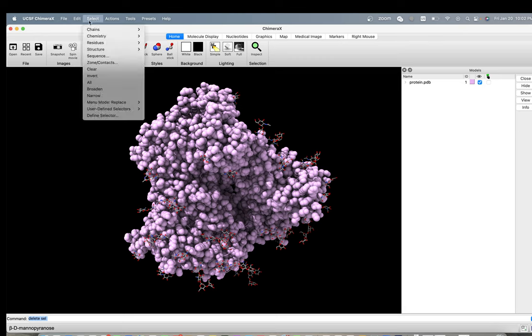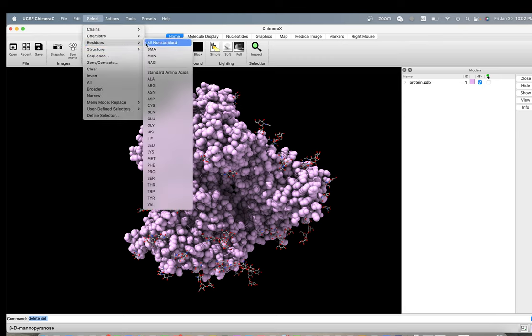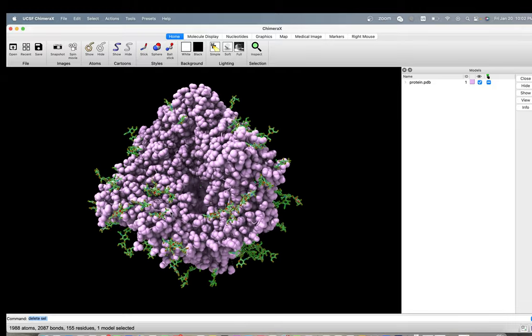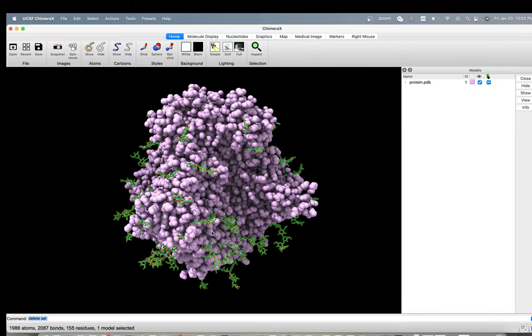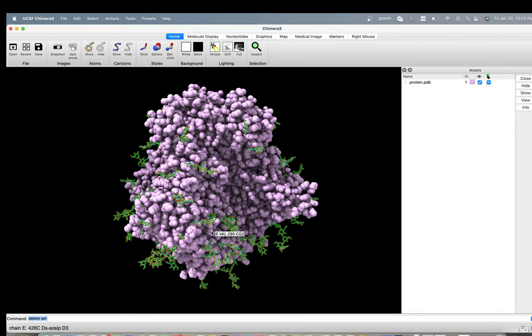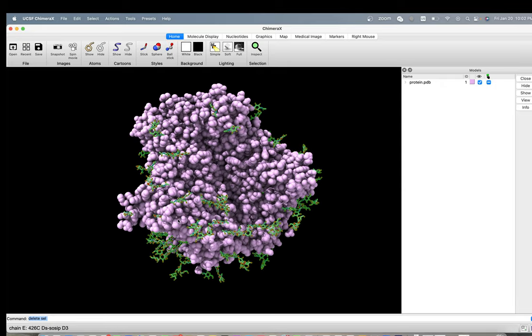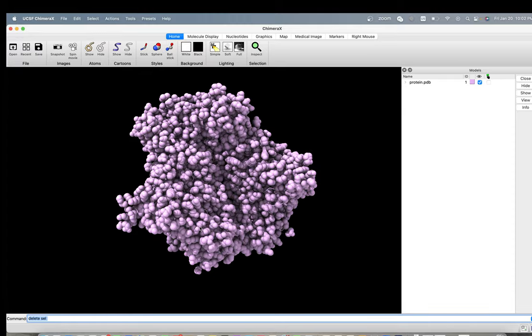So you can go to select residue all non-standard, which will be anything which is not protein. I know this can be done by VMD where you can say set atom select protein or not protein and you can delete the selection. But here we are with Chimera, so you can say delete sel.